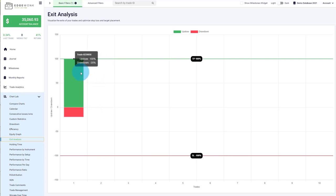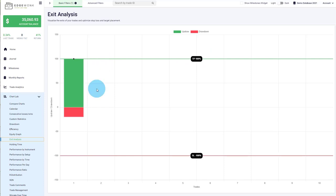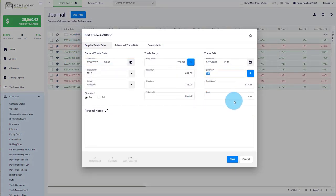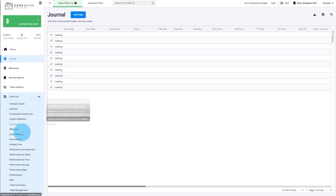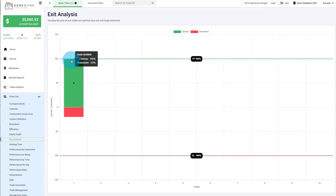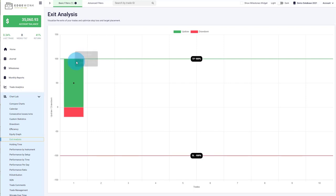Over time, with many trades logged using highest and lowest price, stop loss and take profit, you'll get a good understanding of your trading and price performance. If the up draw is not able to come close to your take profit on average, it could mean your take profit is set a little too far. If the black marker shows your exit much lower than both the take profit and the highest observed price — say at 50% — it seems like you made a mistake by closing the trade too early and not realizing the full potential.